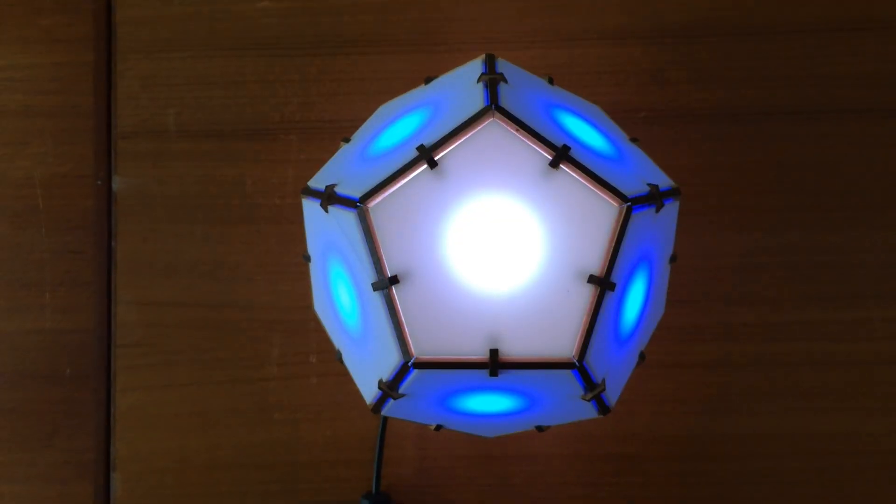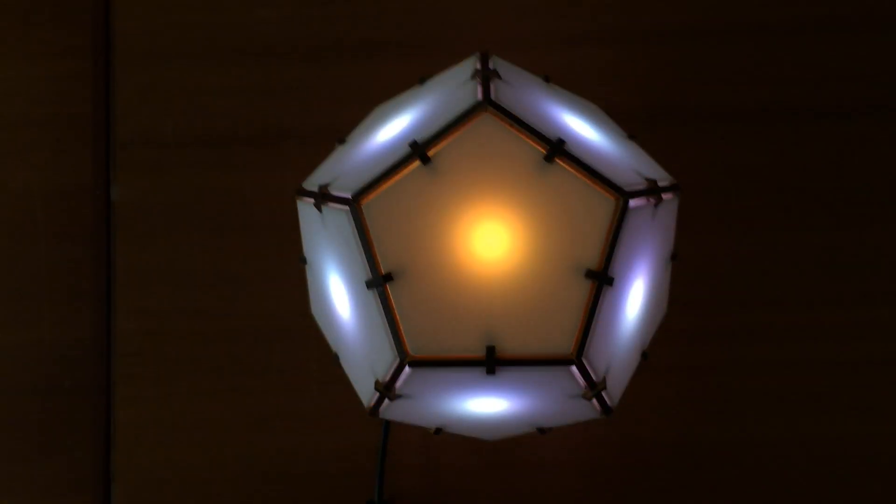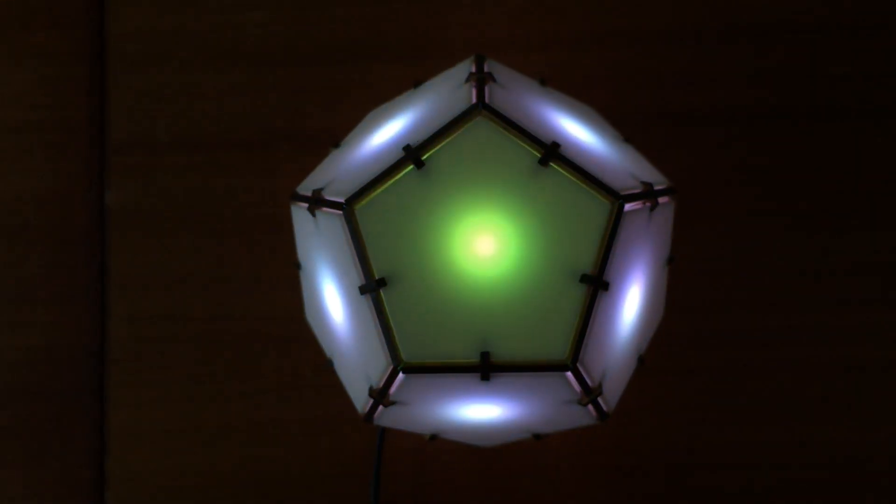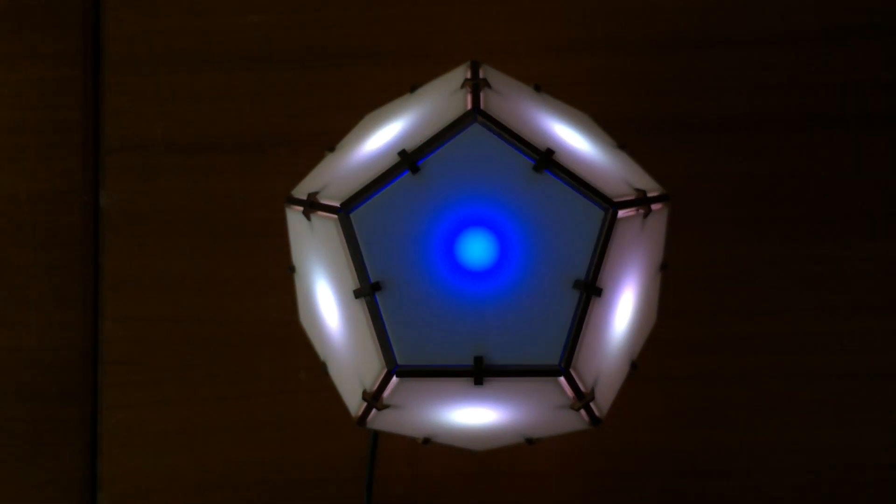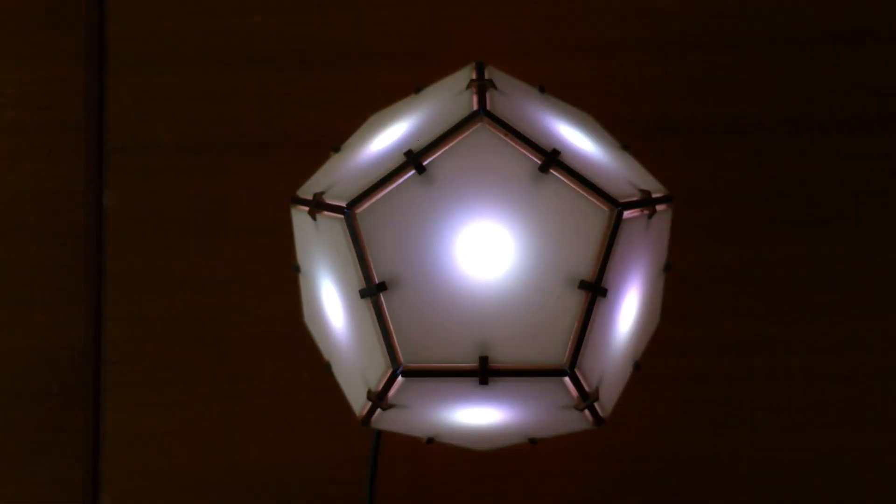My hope is that anyone can build and then program the Bucky Glow for light displays or for learning more about coding and electronics.